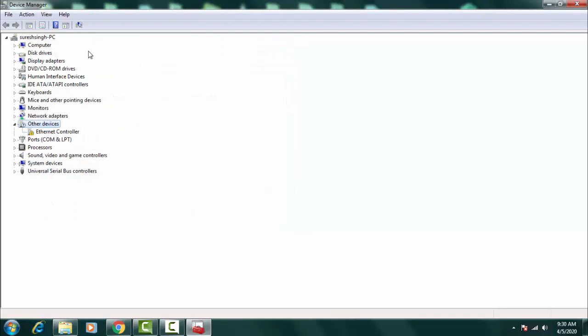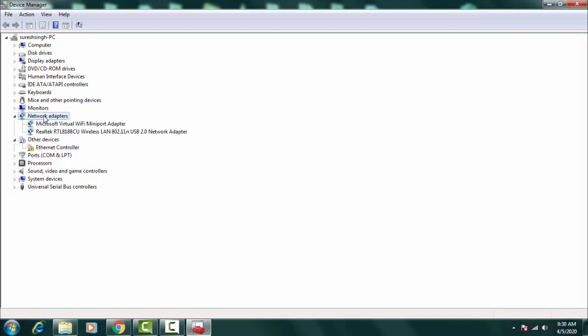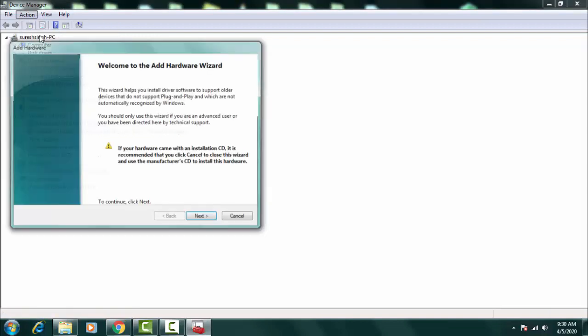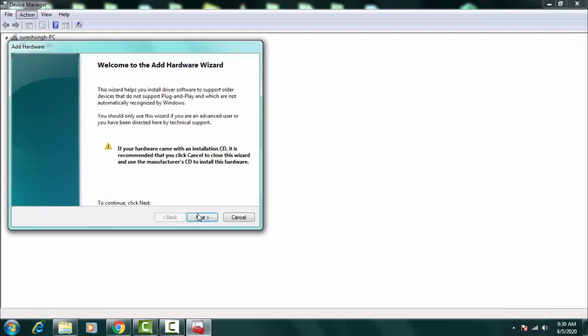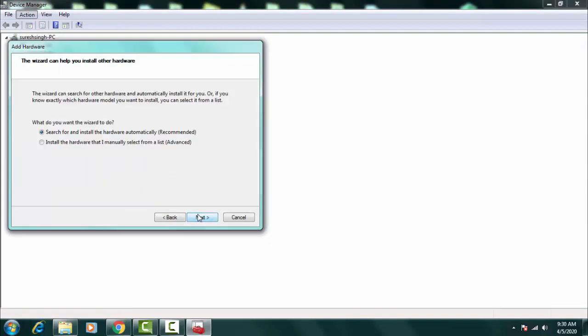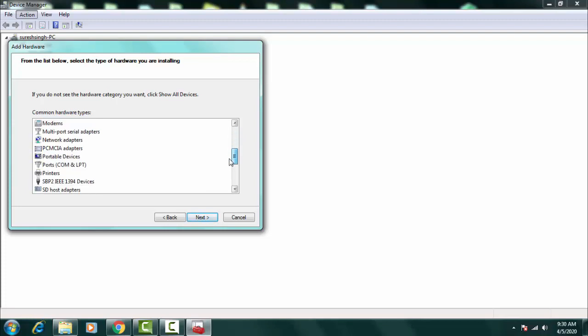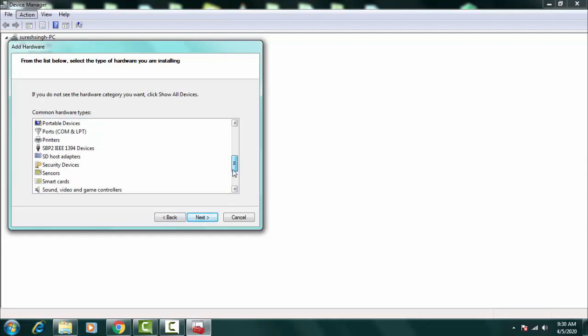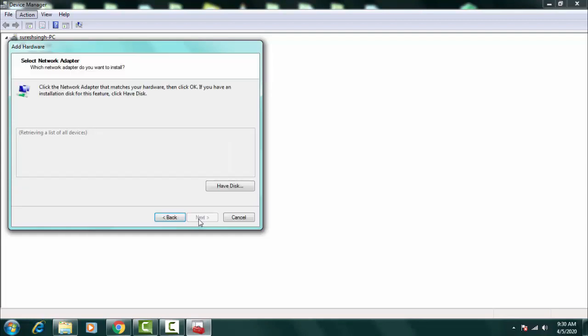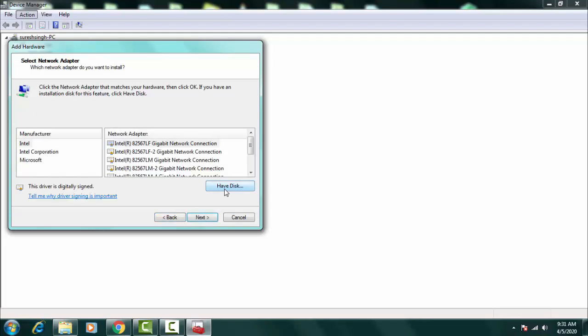If you will not find any kind of device over here you have to cancel it out, then you have to again click on Network Adapters. Now you have to click on Action and Add Legacy Hardware, then click Next, then click on Install the Hardware that I Manually Select from a List.